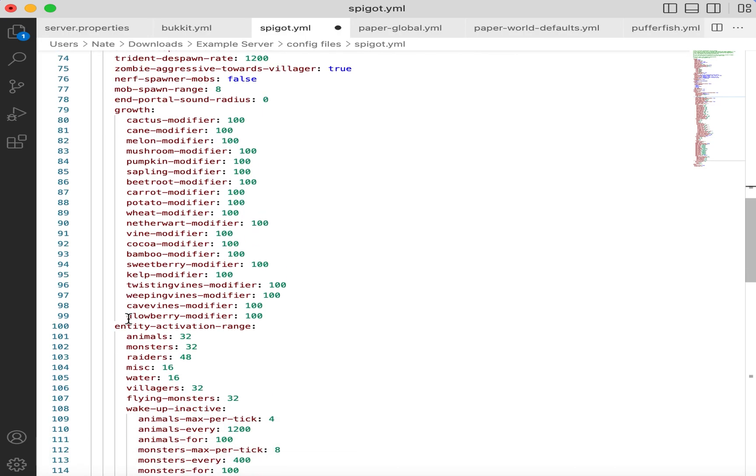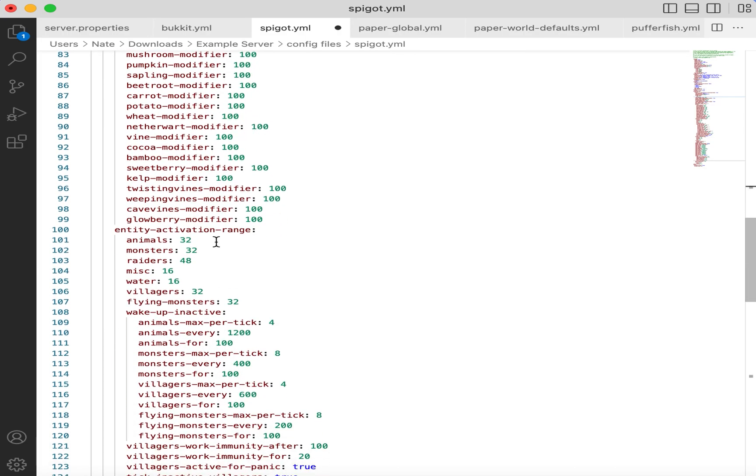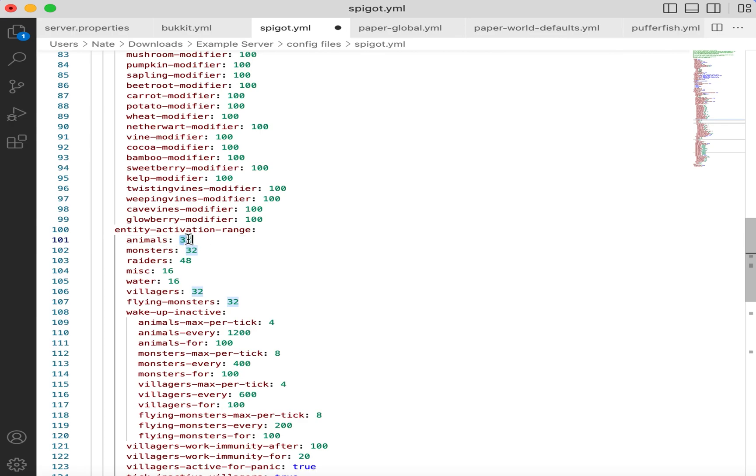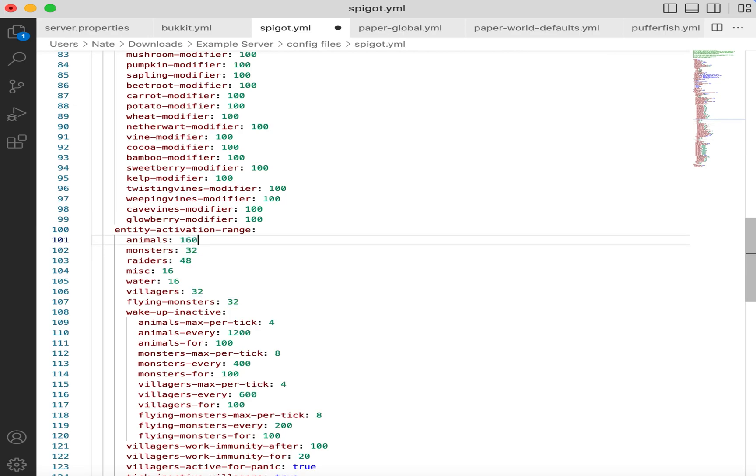Next up in my config, we have Entity Activation Range. This is a Spigot setting that freezes the entity AI when they are this distance away from a player or more, effectively making them not process, not get ticked. This can heavily impact a lot of different farms, particularly with iron farms. Generally, you want to set this to be a value equal to 16 times your render distance. Since the vanilla render distance is 10 chunks, I will be setting all of these to 160 blocks.